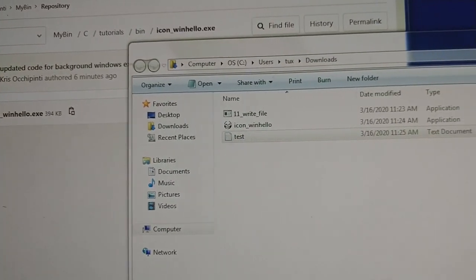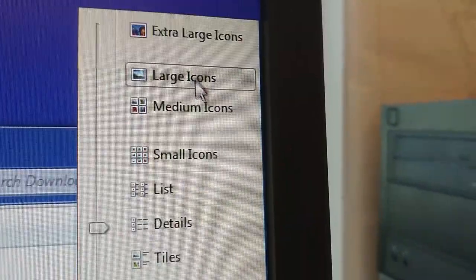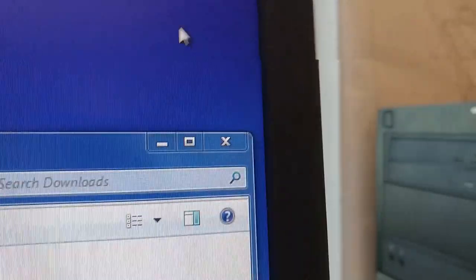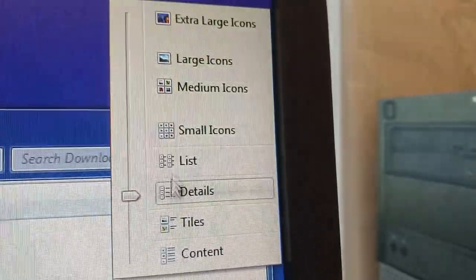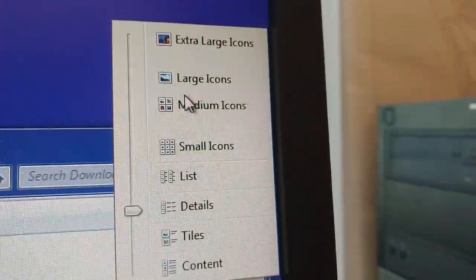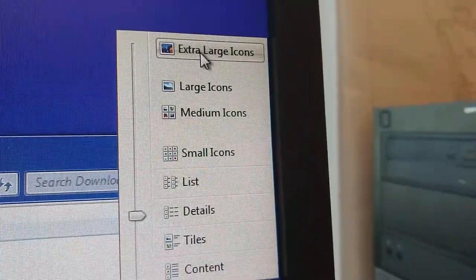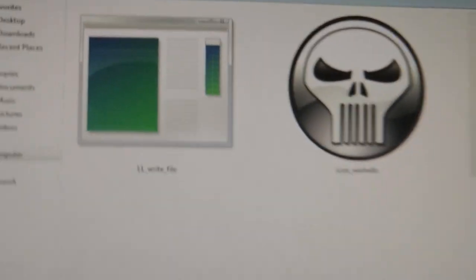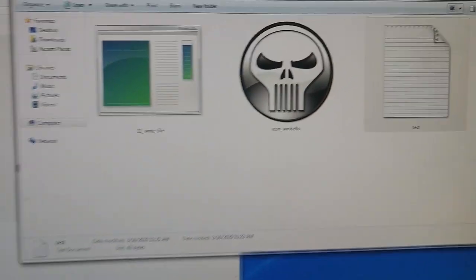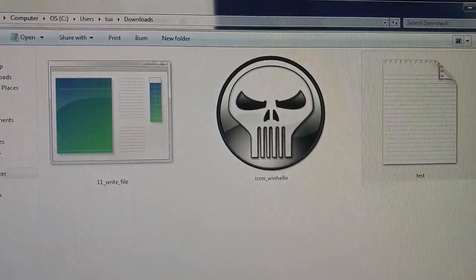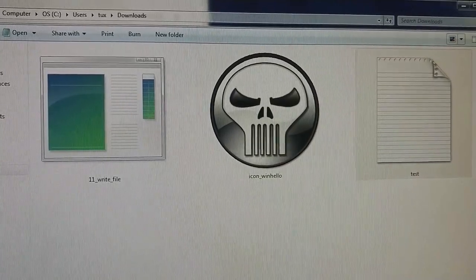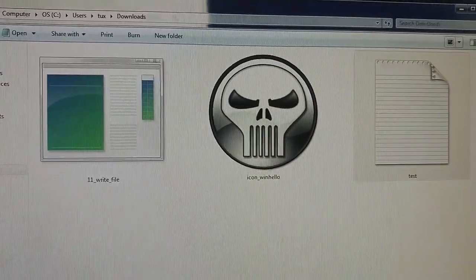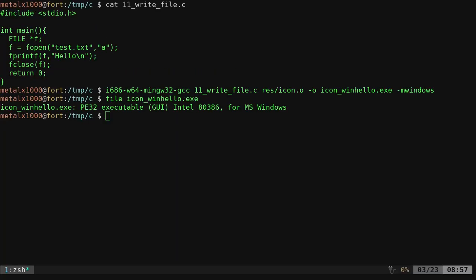And if I go over here, and I try to make the icons larger, set to extra large icons, you can see the default Windows SQL icon if you don't give it an icon, and then our skull which does have an icon, and that is pretty much it.